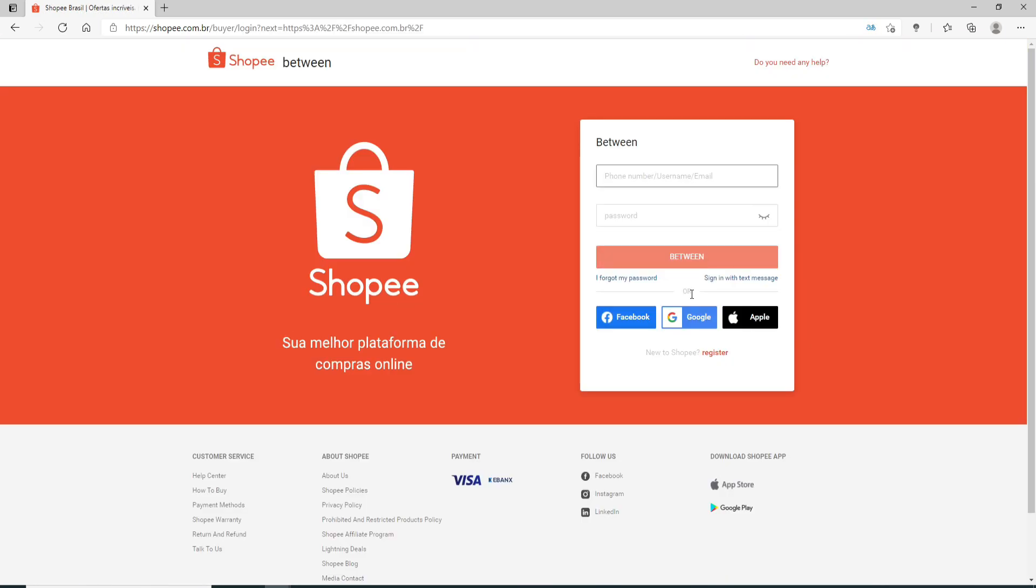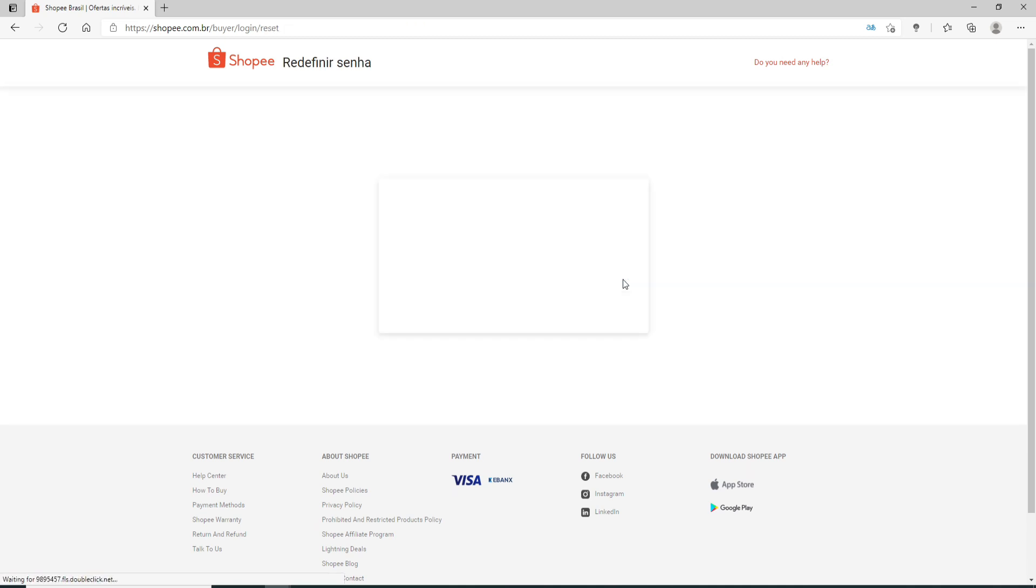Now enter your credentials - that is your phone number, your username, or your email in the first text field. Now move on to the next field, and if you remember your password, you can go ahead and enter it right here. If not, click on 'I forgot my password'.